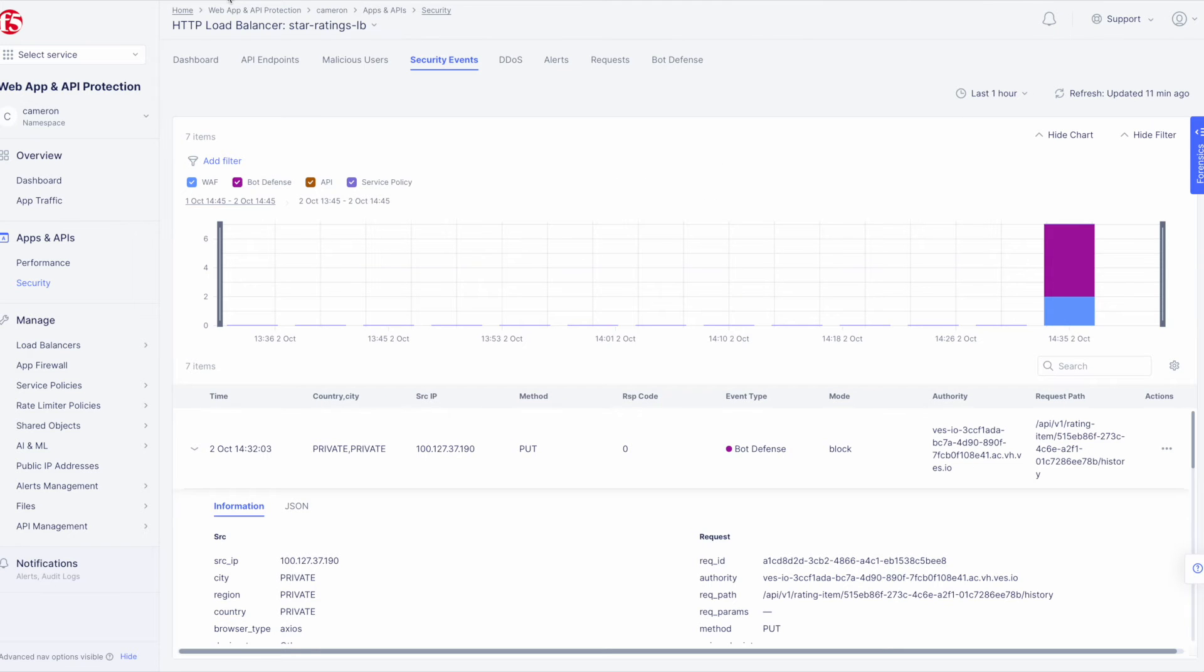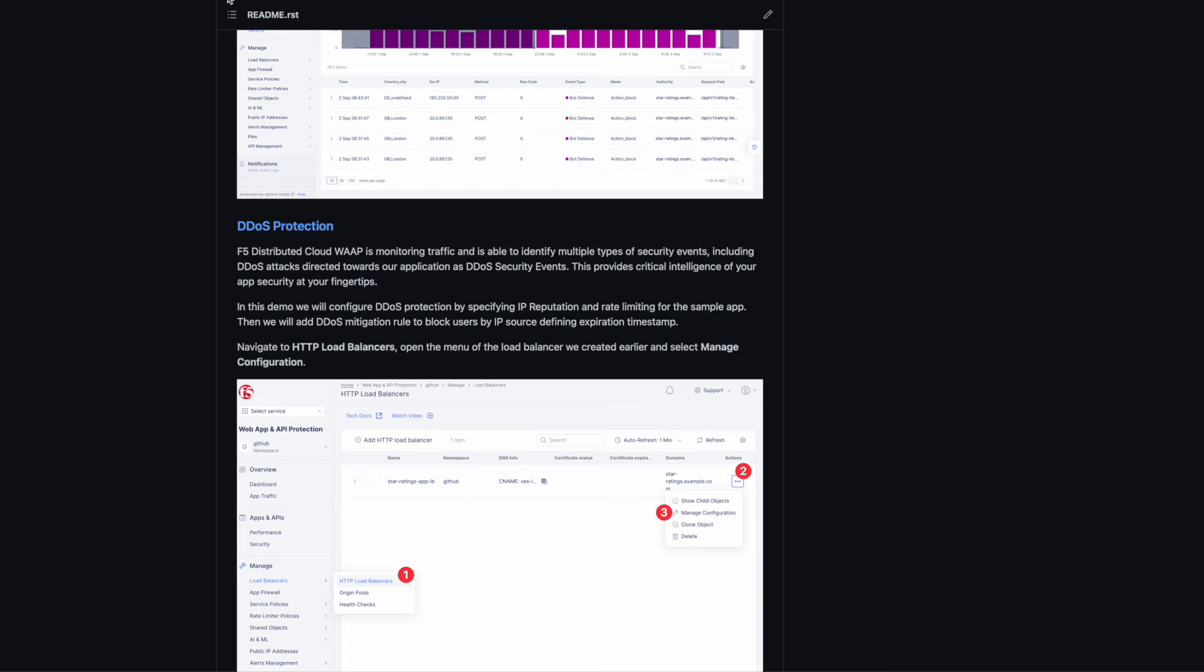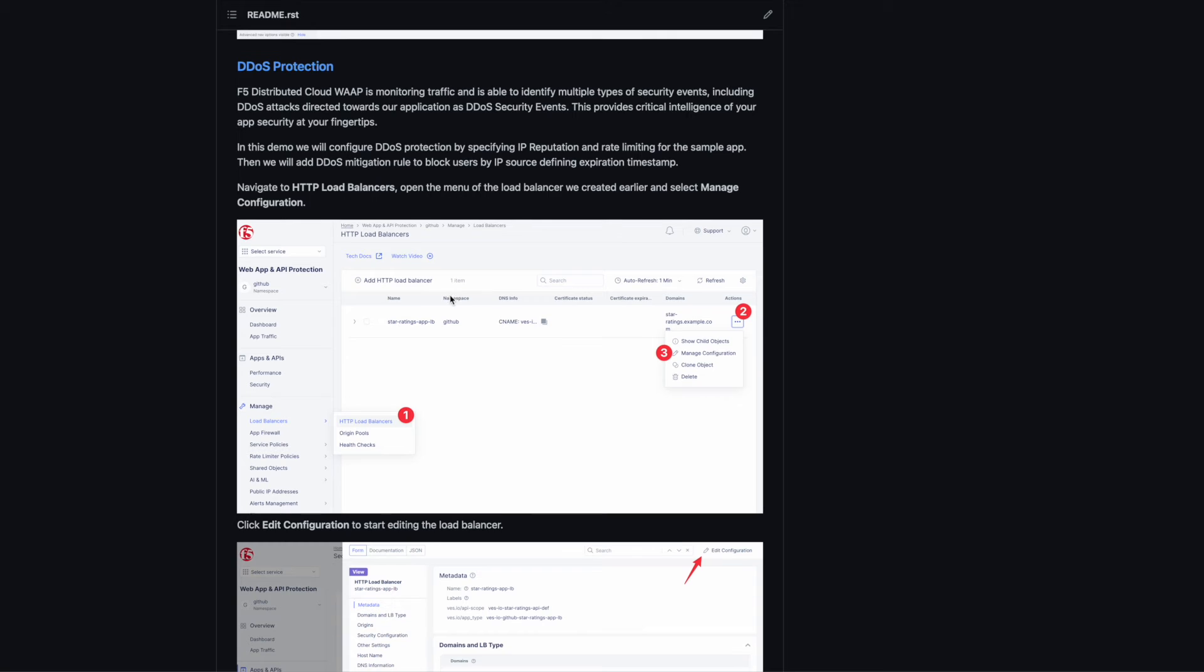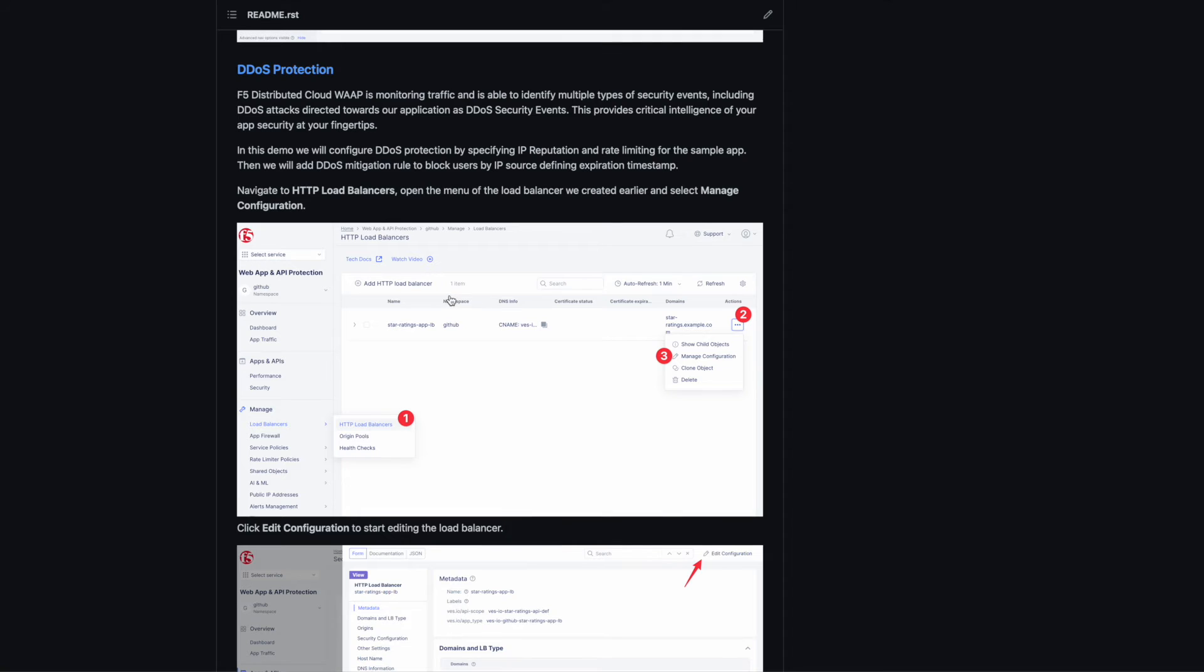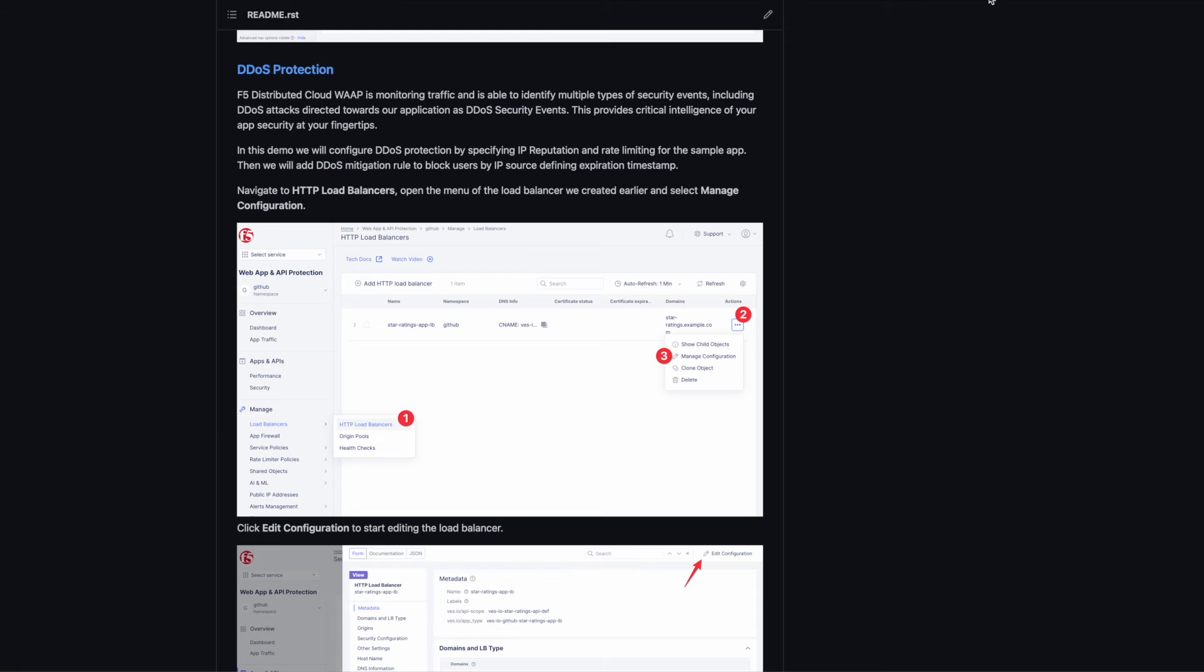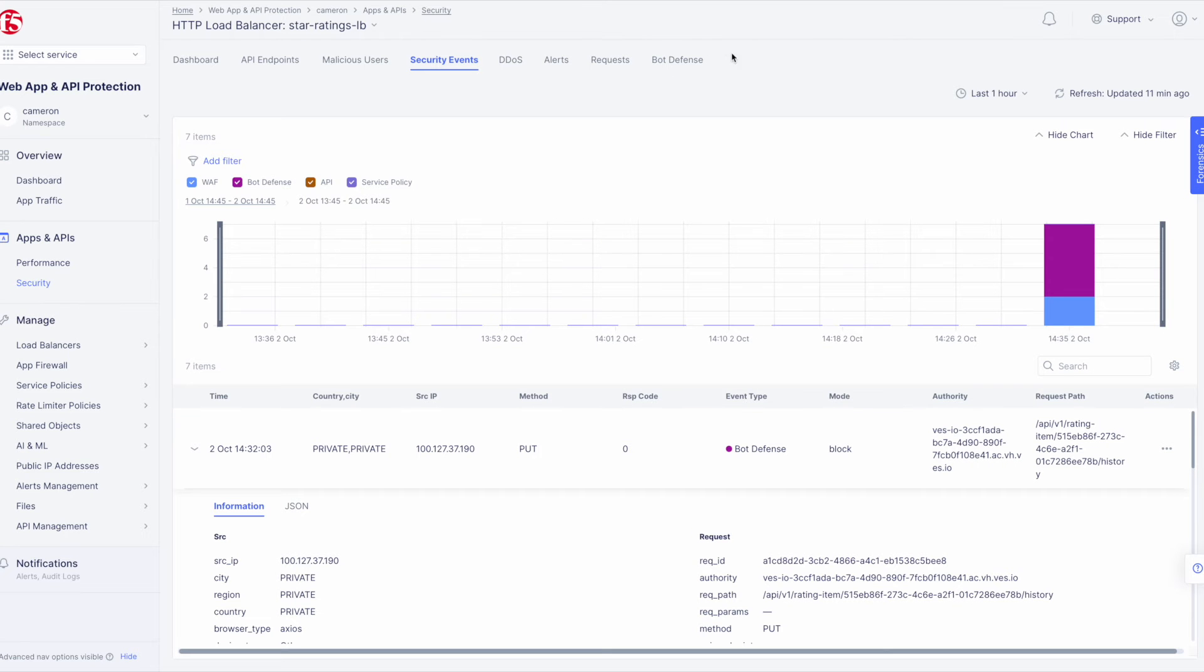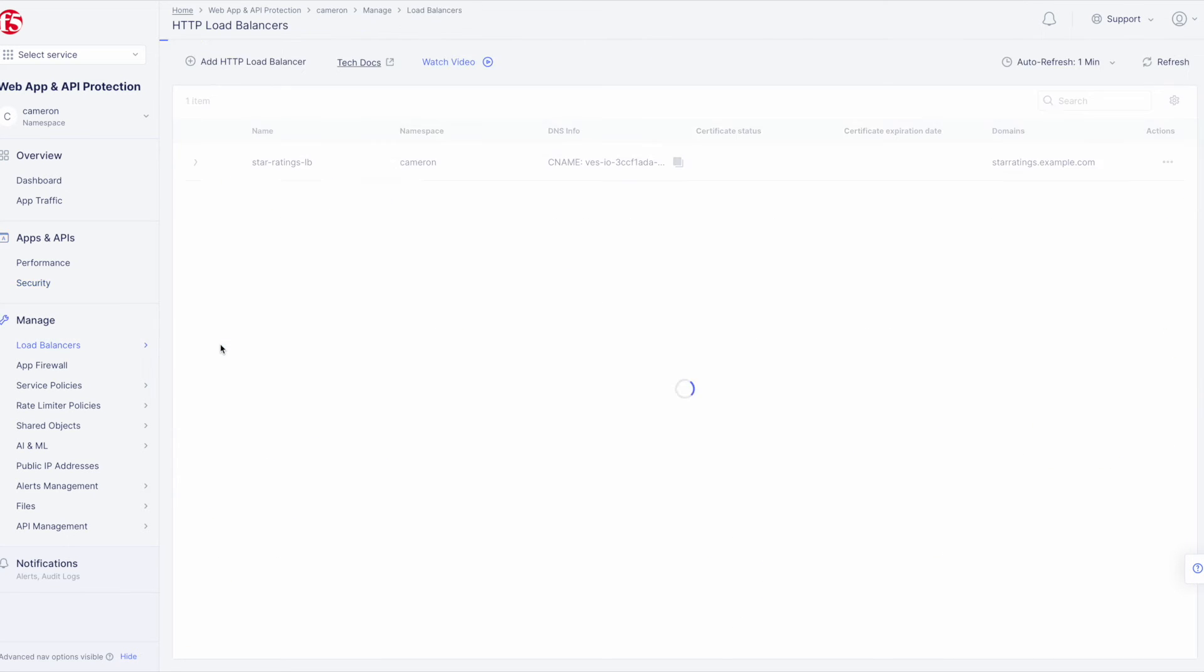Now let's move on to DDoS protection. Everything we'll be doing is once again covered here in the demo guide. This time, we'll configure DDoS protection by specifying IP reputation and rate limiting for the sample application. Then we'll add a DDoS mitigation rule to block users by IP source and define an expiration timestamp.